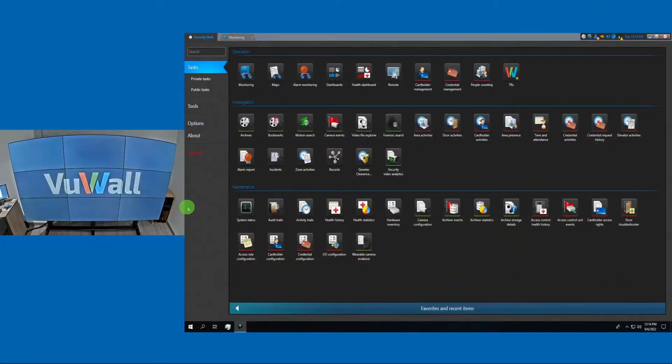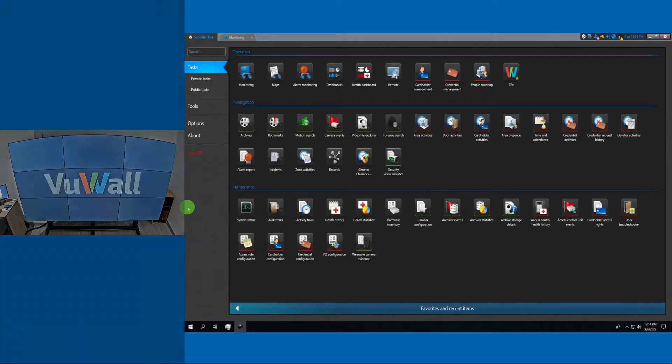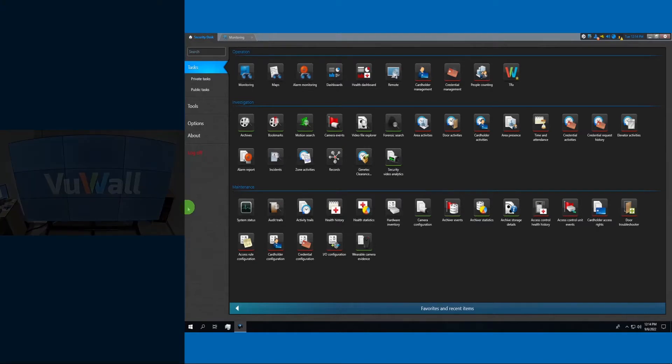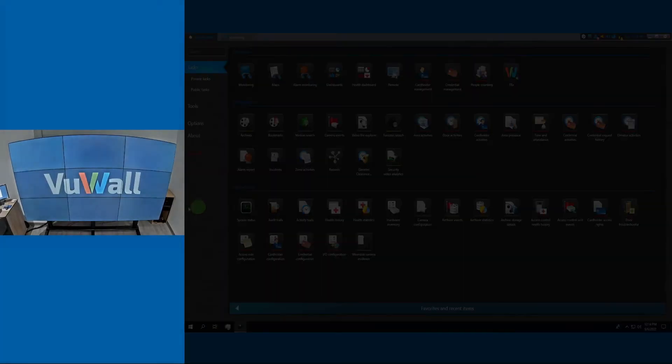Let's have a look at how that works. On the right-hand side, we have the Genetech Security Center interface, and on the left-hand side, you will see the remote live video wall that we are controlling.